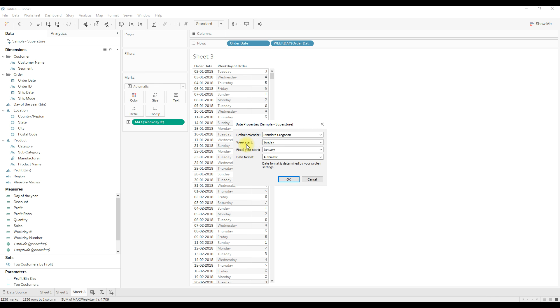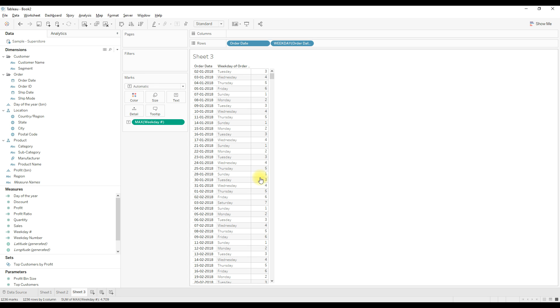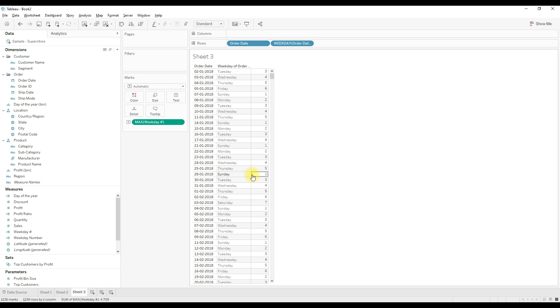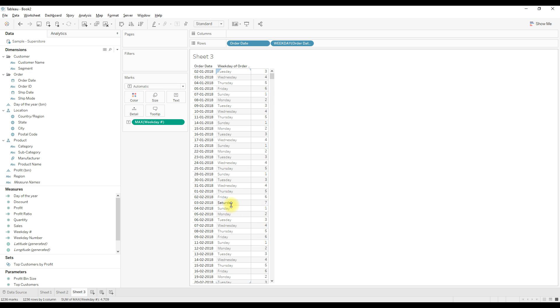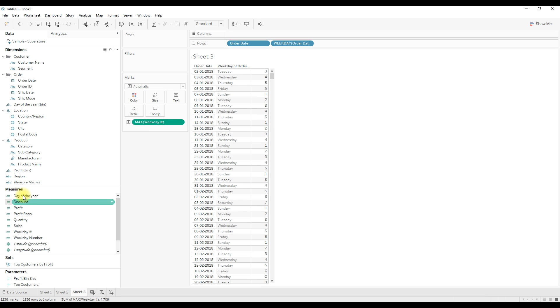That's why you will get one first. This calculation returns one if the date falls on Sunday and seven for Saturday. With this calculation we will write an IF condition.